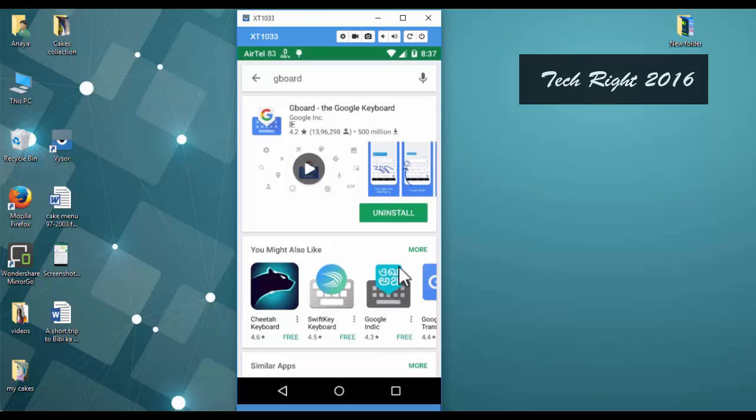If you already updated, then you can see here, like this, uninstall. Before using this Gboard, we have to update that app. Now go to WhatsApp.